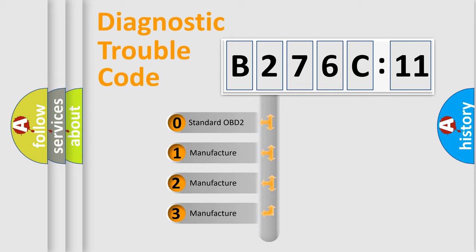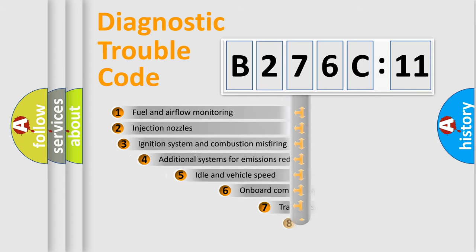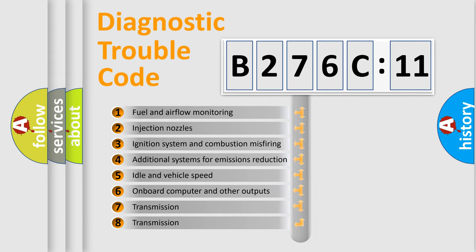If the second character is expressed as zero, it is a standardized error. In the case of numbers 1, 2, 3 it is a more prestigious expression of the car specific error.